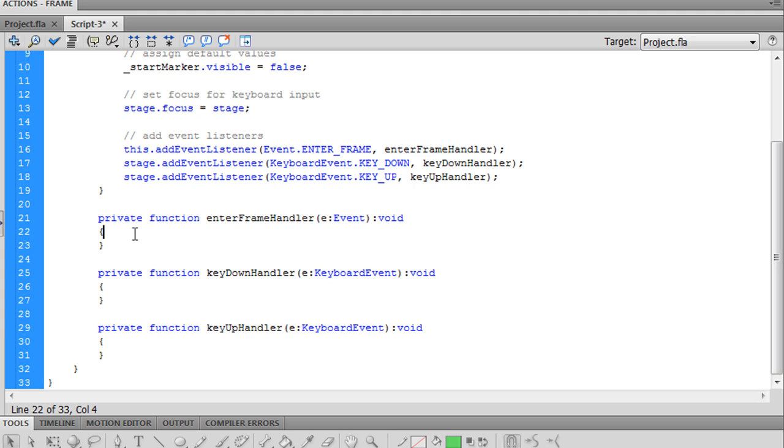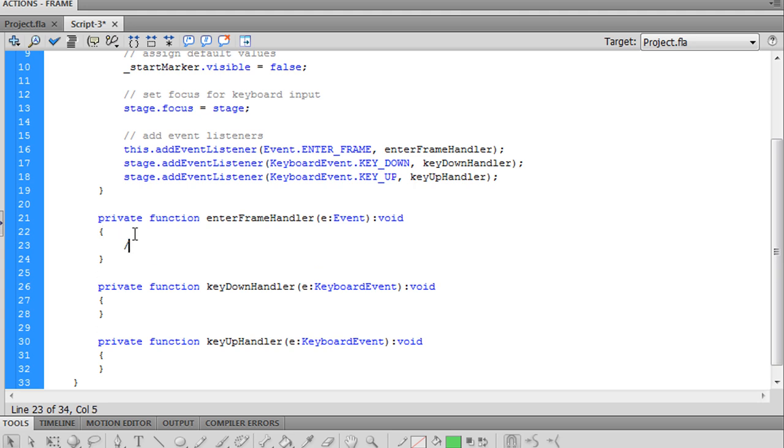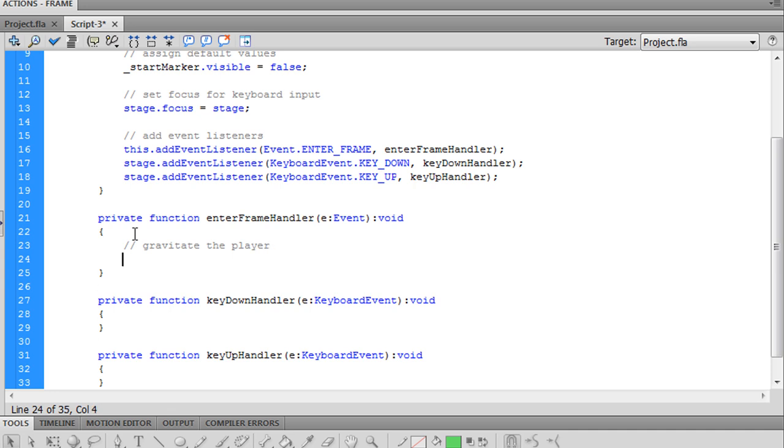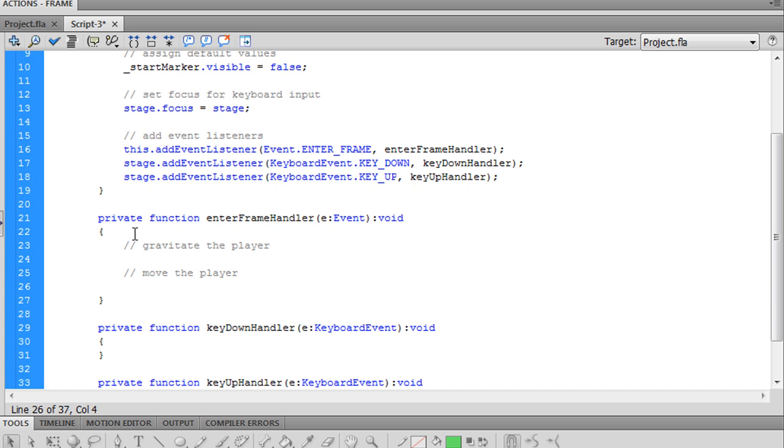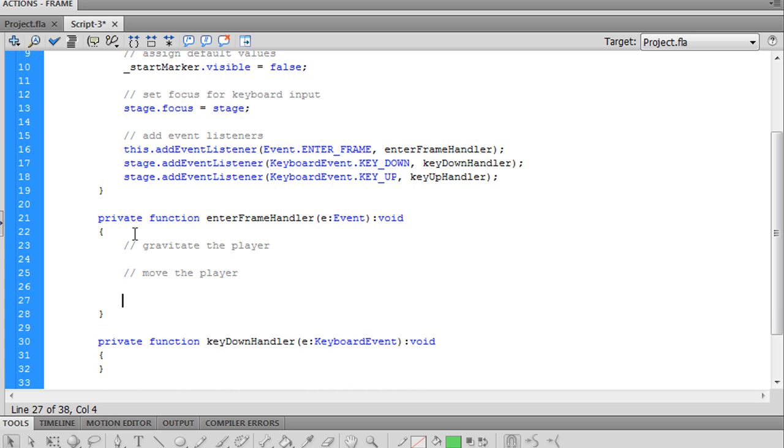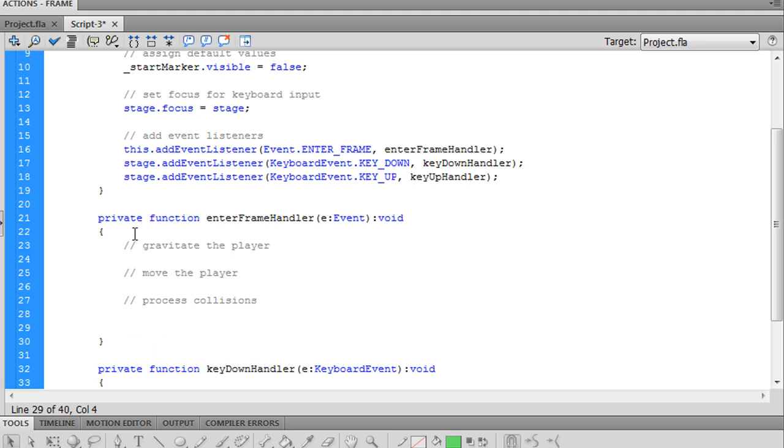Every time we enter a frame, we're going to want to gravitate the player and then move the player. We also want to process collisions. And finally, scroll the stage.